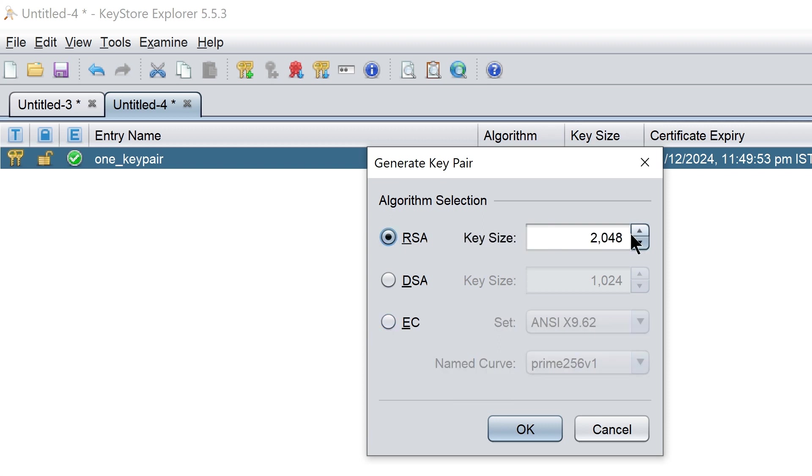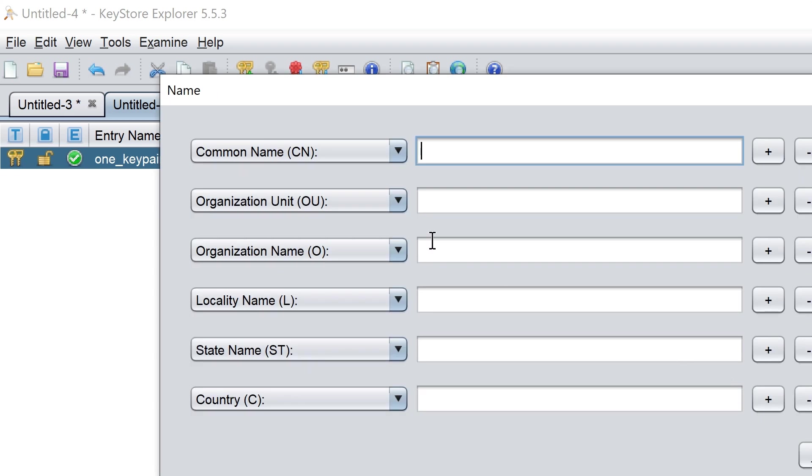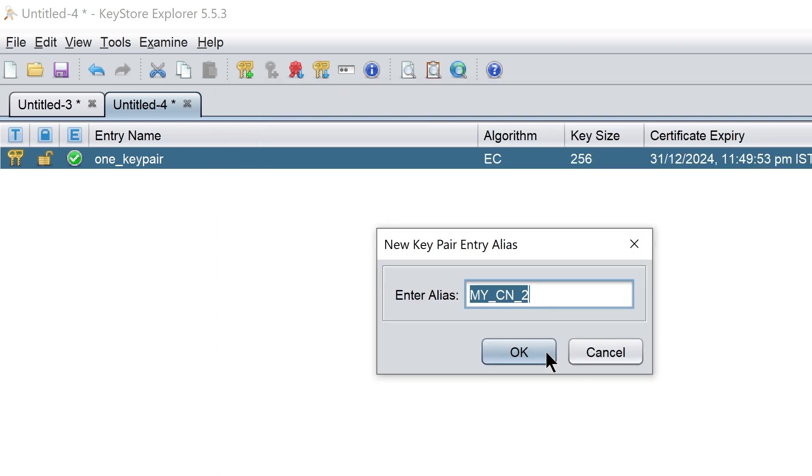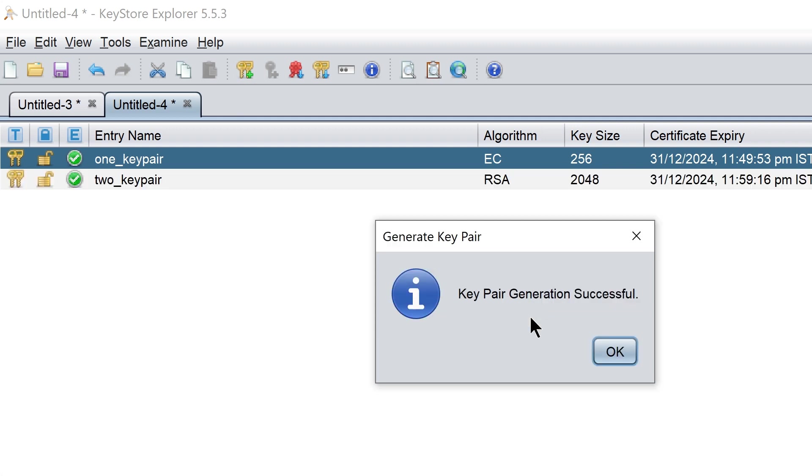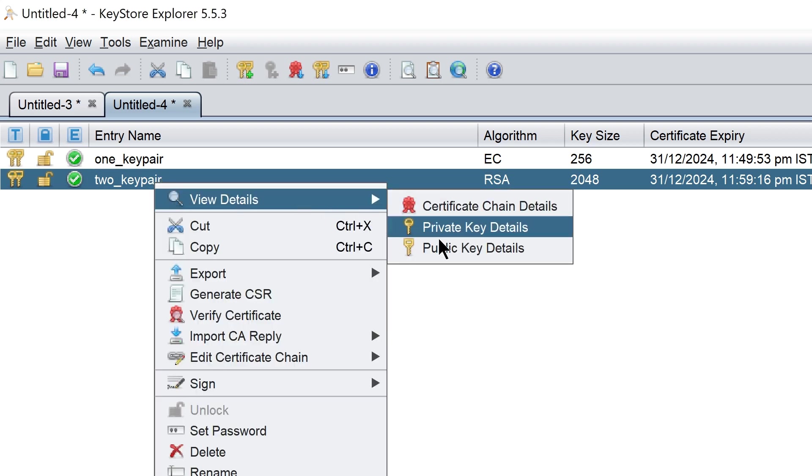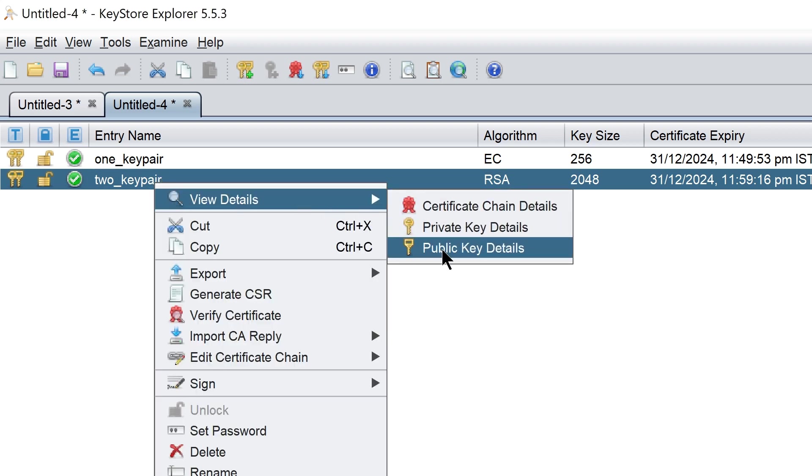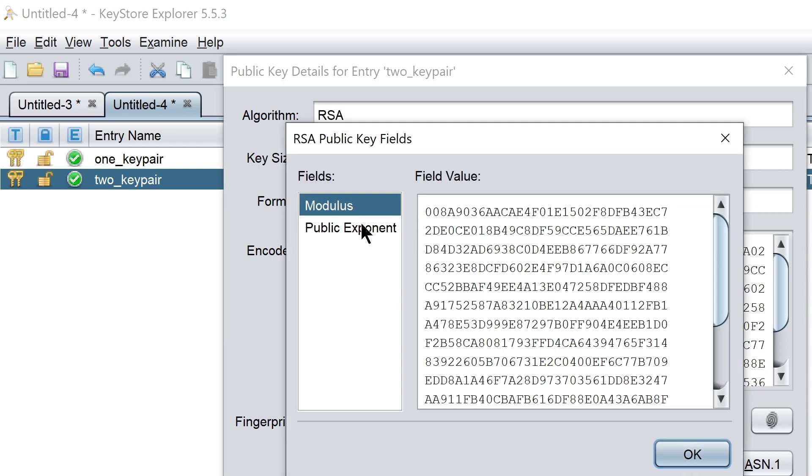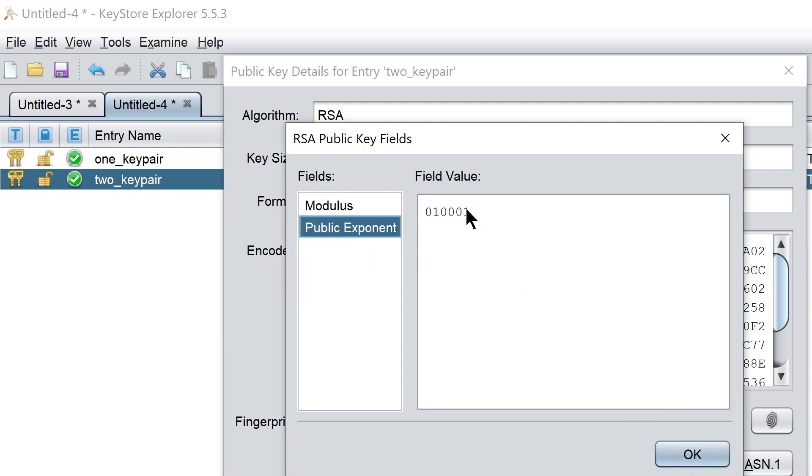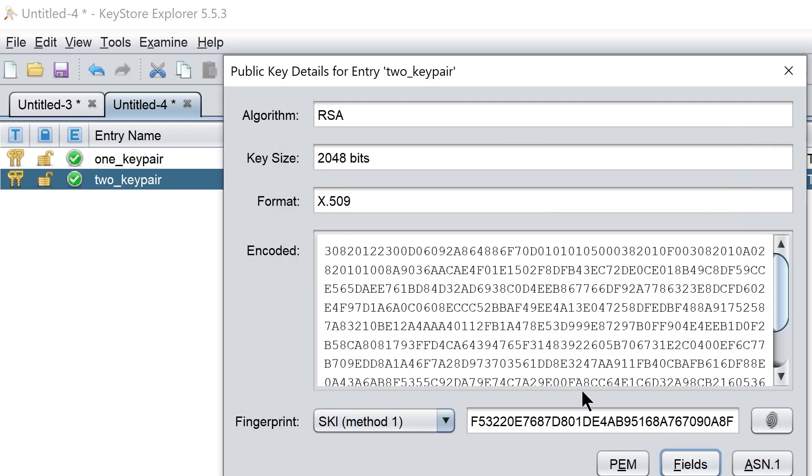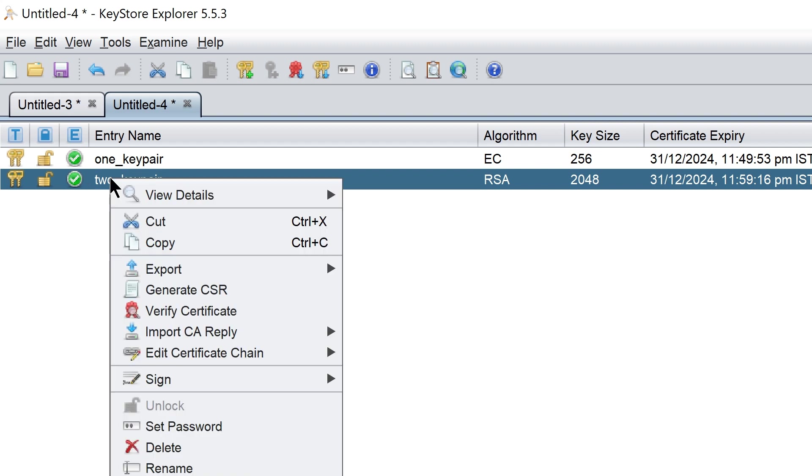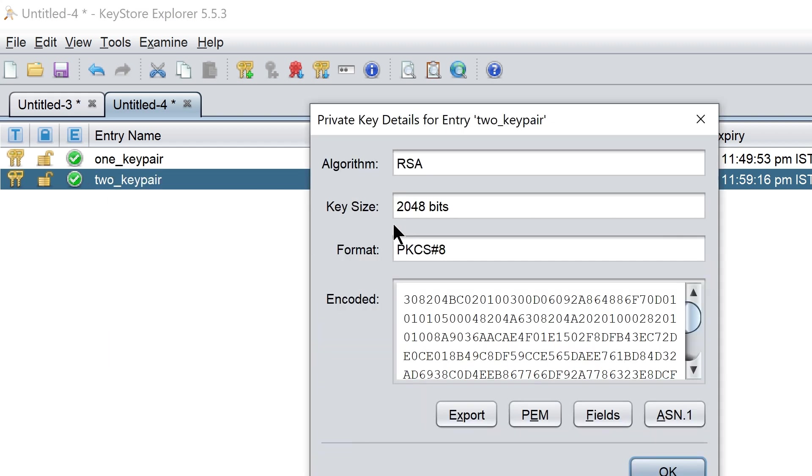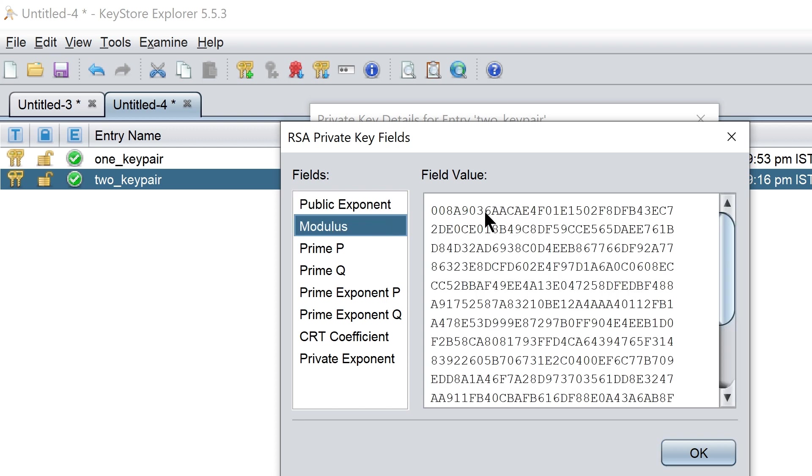Similarly we can generate a key pair using RSA algorithm. In RSA public key we have fields like modulus and public exponent. Public exponent is generally 17. When it comes to private key, we have public exponent, modulus and other details like two prime numbers.